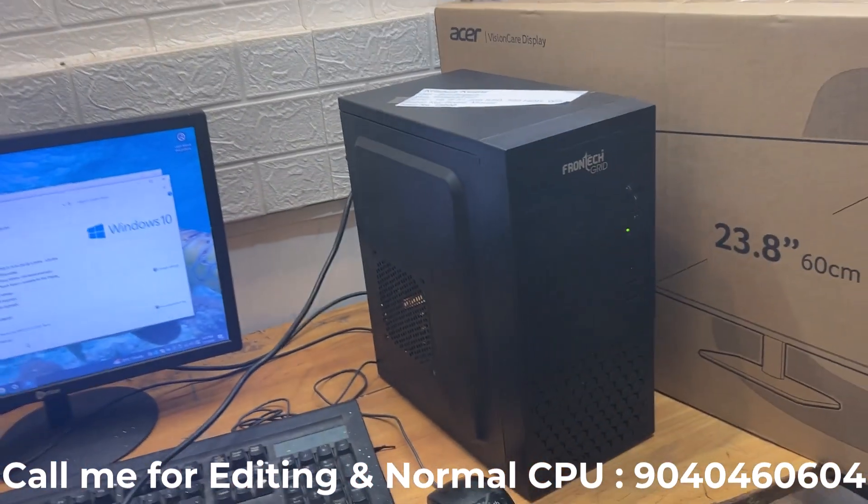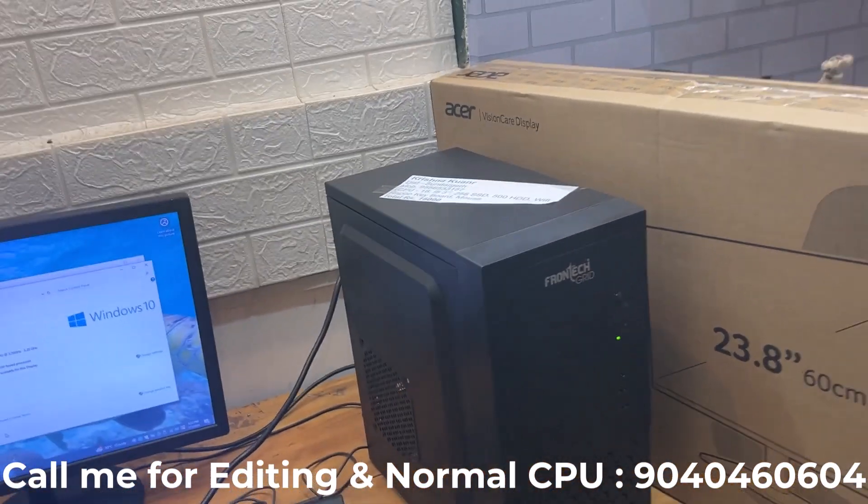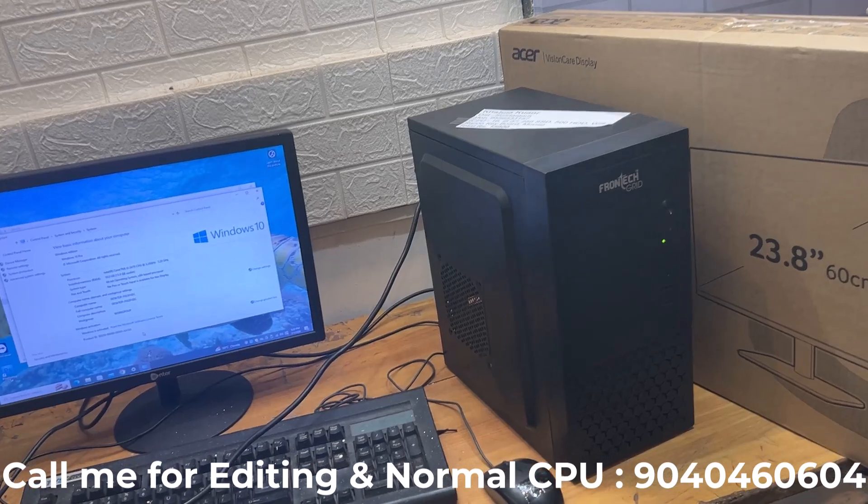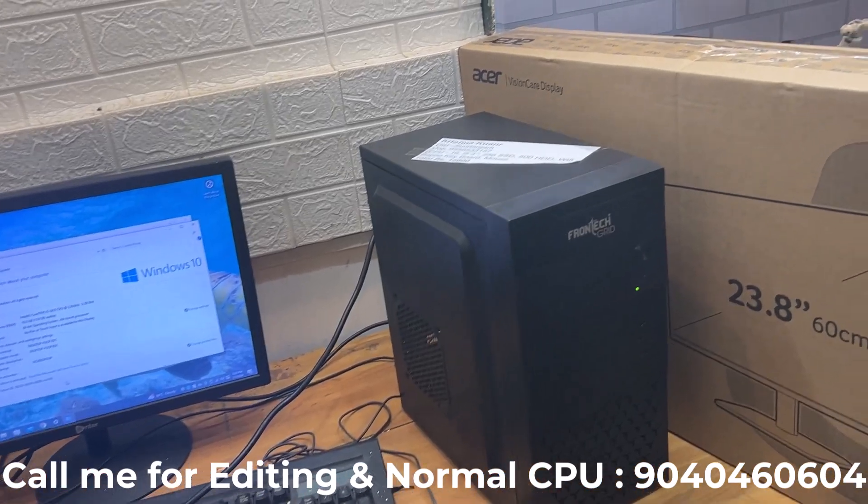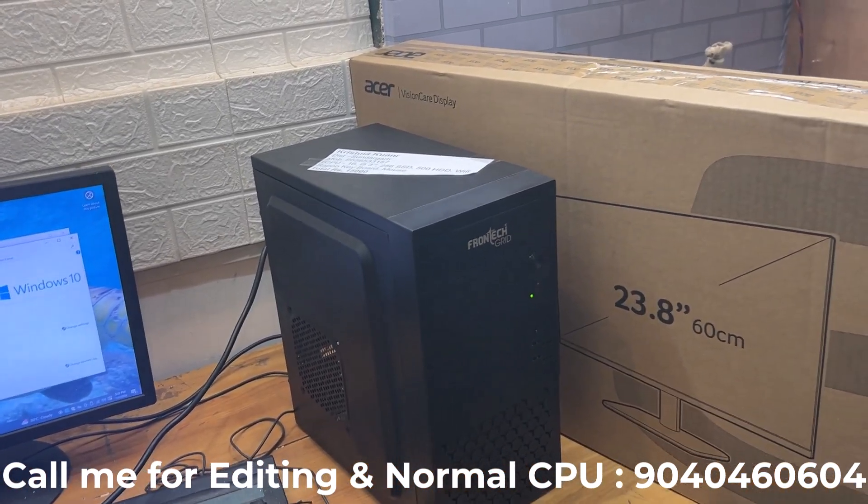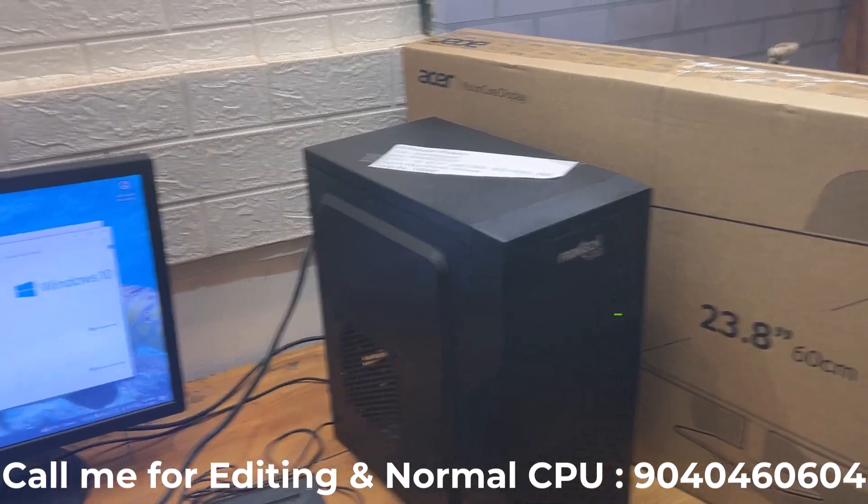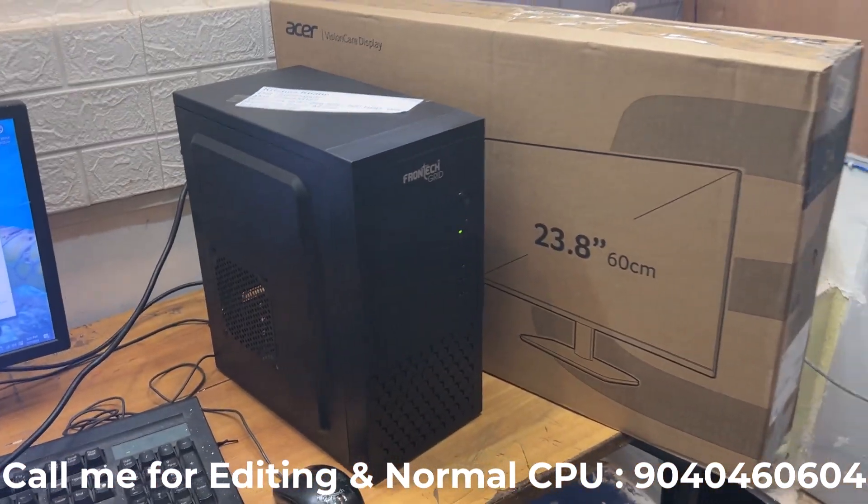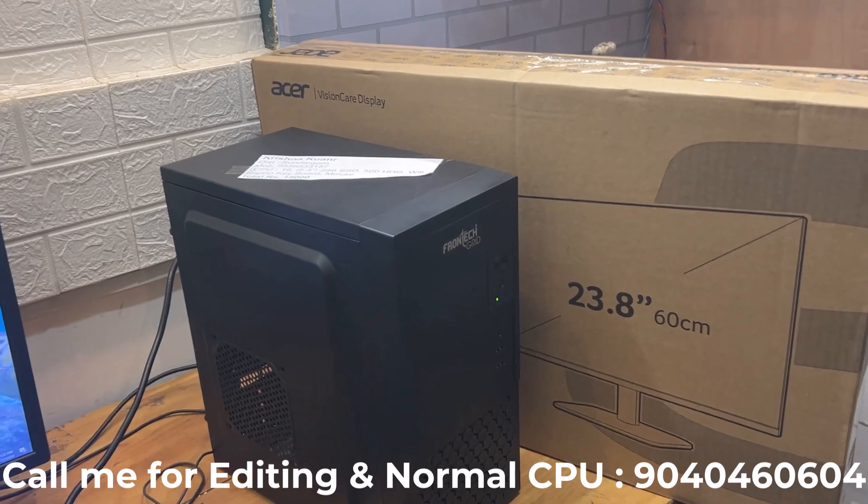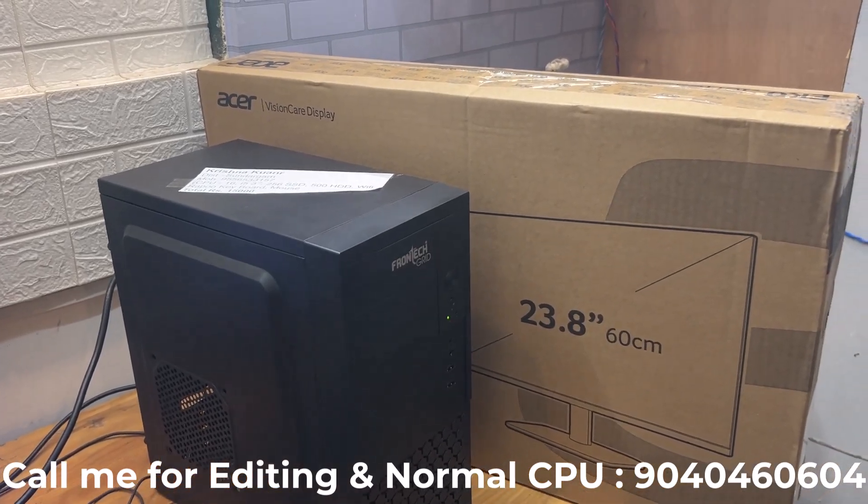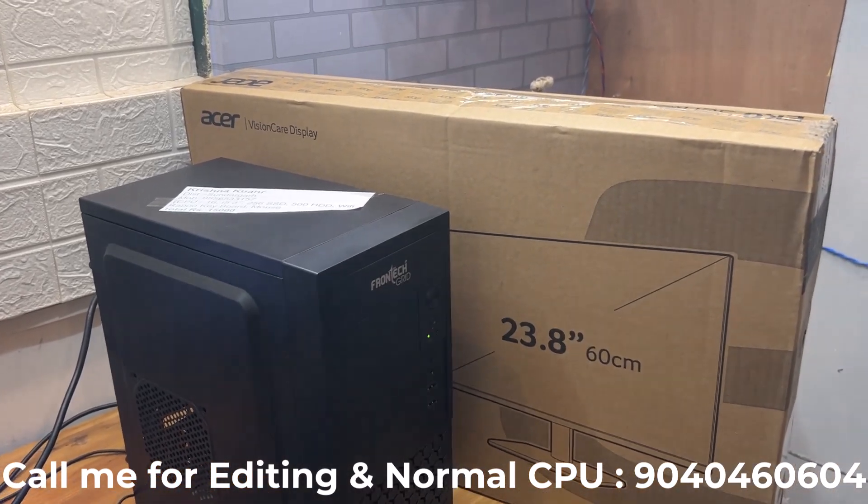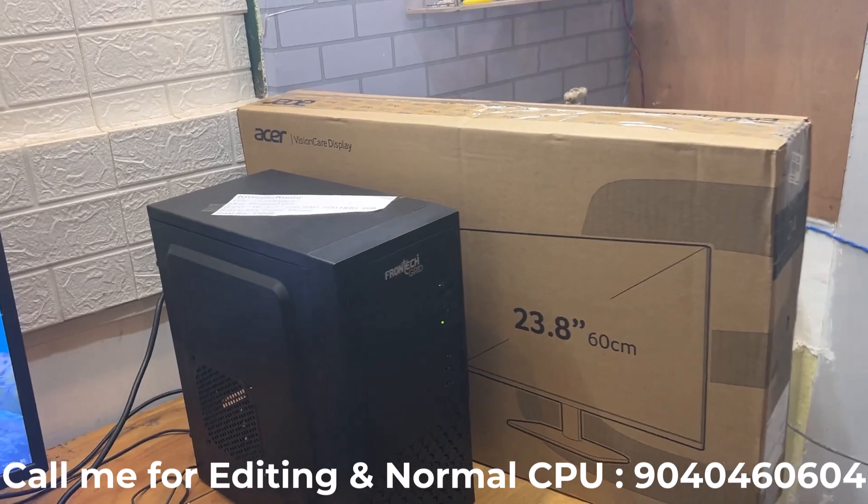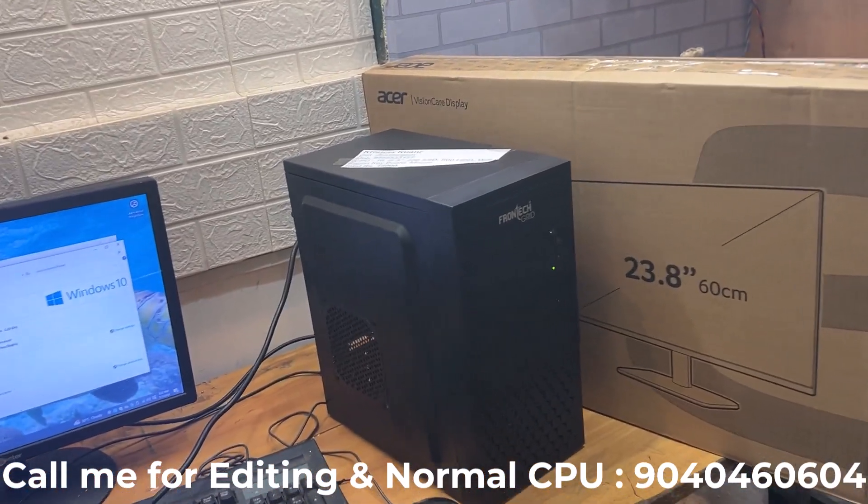We have normal CPUs, gaming CPUs, and editing CPUs available. We also have high-end gaming systems.